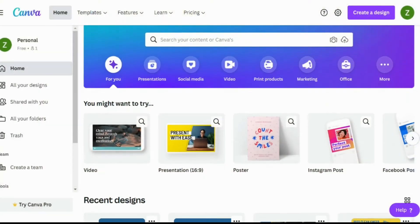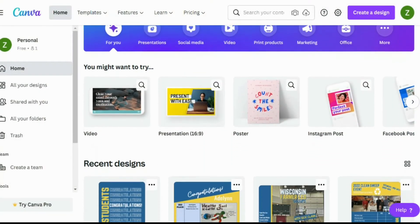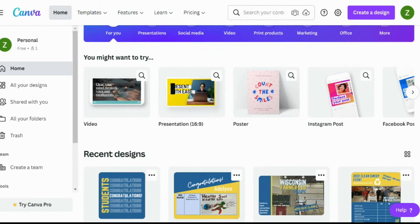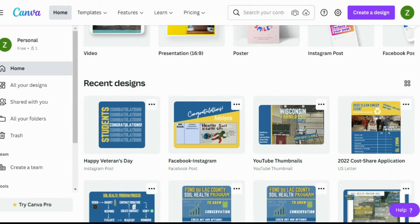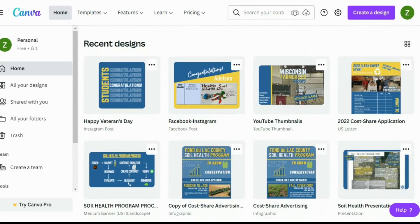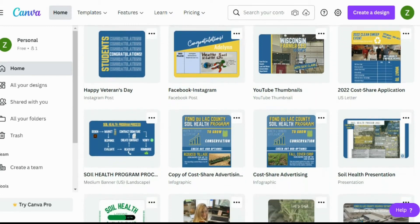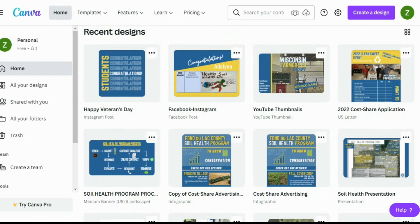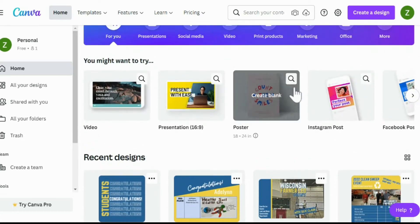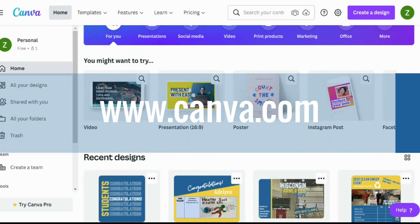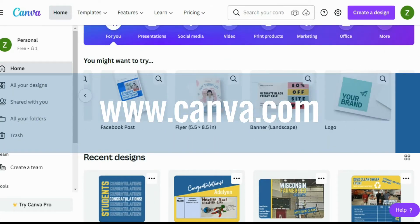Now let's talk about Canva. Canva is a great tool that I've used for about three years now. It's kind of a poor man's version of Adobe Photoshop. It's very easy to use.